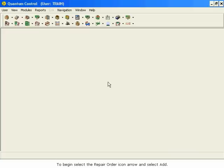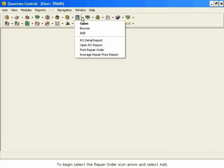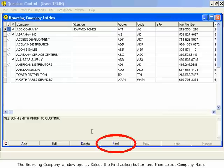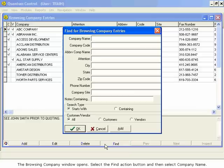To begin, select the Repair Order icon arrow and select Add. The Browsing Company window opens. Select the Find Action button and then select Company Name.